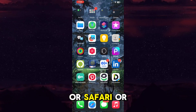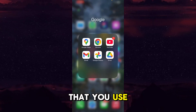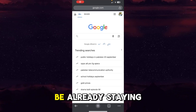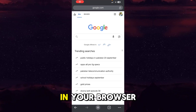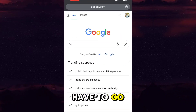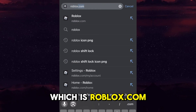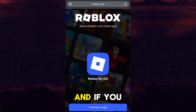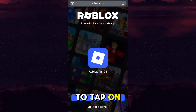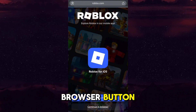So what you have to do is open up Google Chrome, Safari, or any other browser that you use. If you are on laptop, you'll already be in your browser. Here you have to go to roblox.com and hit the search button. If you are on mobile, you have to tap on the 'Continue in Browser' button.